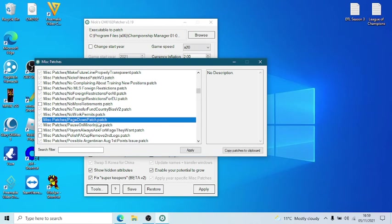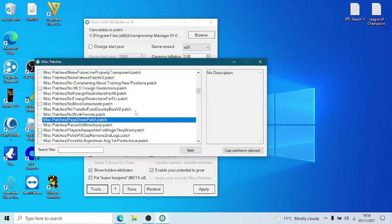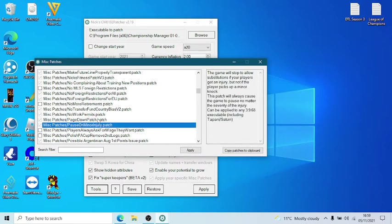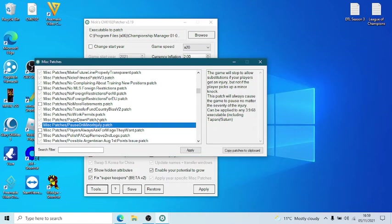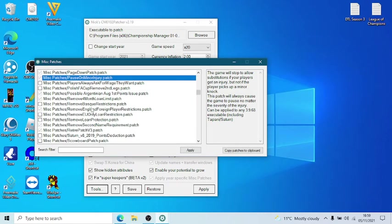Page Down Patch. Now, this was originally established from Tapani, who was someone that, a guy from the forums years back who launched the Tapani Patches. All that is, is let's pretend for whatever reason you can't press Continue or something's fucked up. You can press Page Down or Shift and Page Down and it will advance for you. I like that. Particularly on Network Games. And that one there now, this is a little bit controversial. Pause on Minor Injury. The description is in the box right there. The game will stop to allow substitutions if your players get an injury. But not if the player picks up a minor knock. This patch will cause the game to pause no matter the severity of the injury. And I like that. I like that a lot. Because when you're playing a game and you get to half time and your player is not injured, but he's on like 15%, you're like, what the fuck? But it will pause the game. I like that.